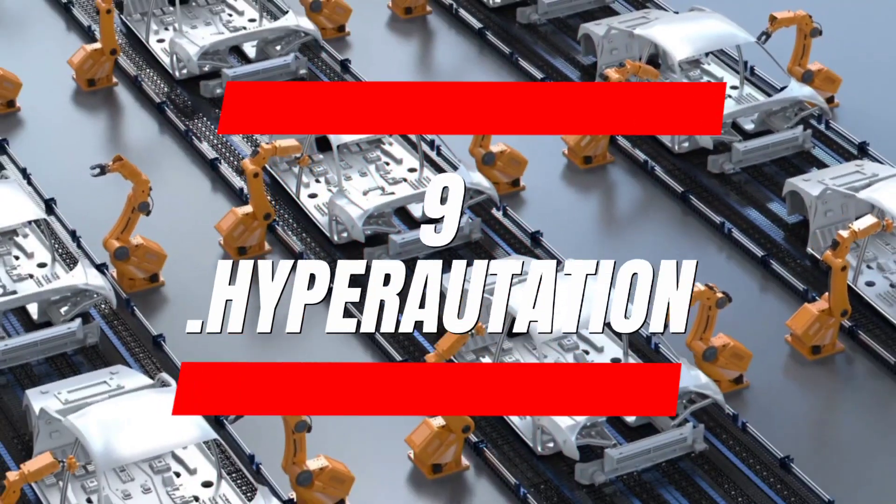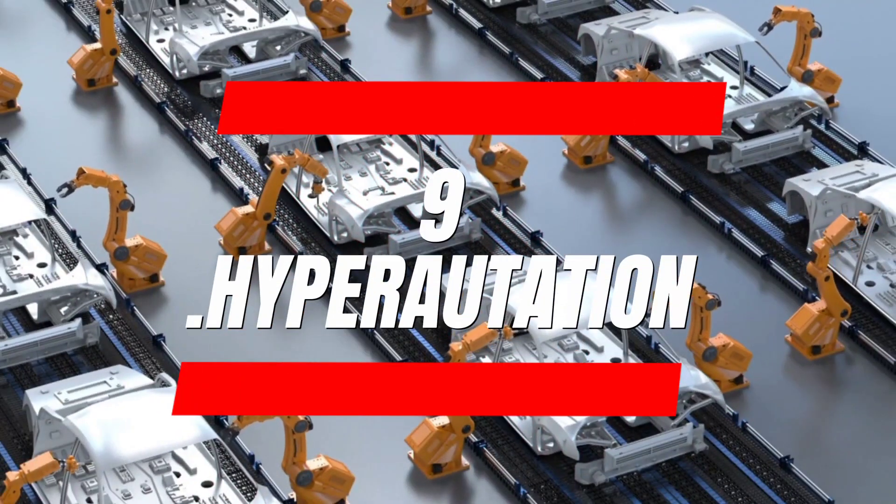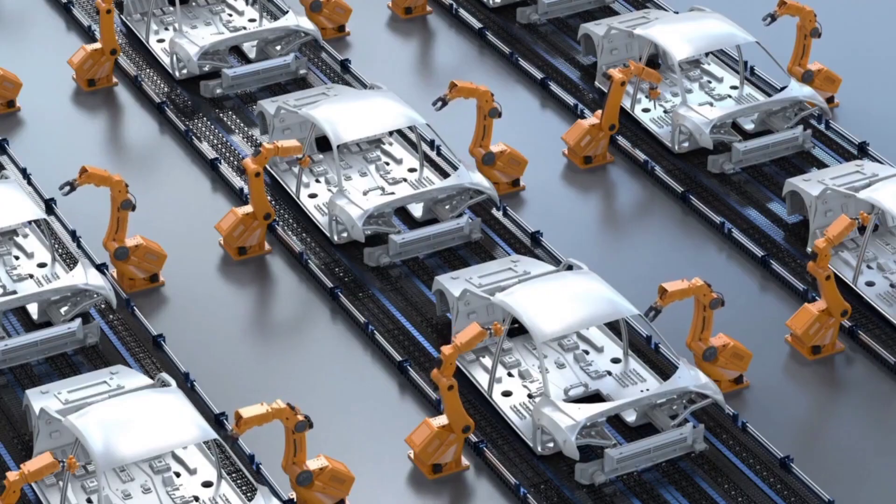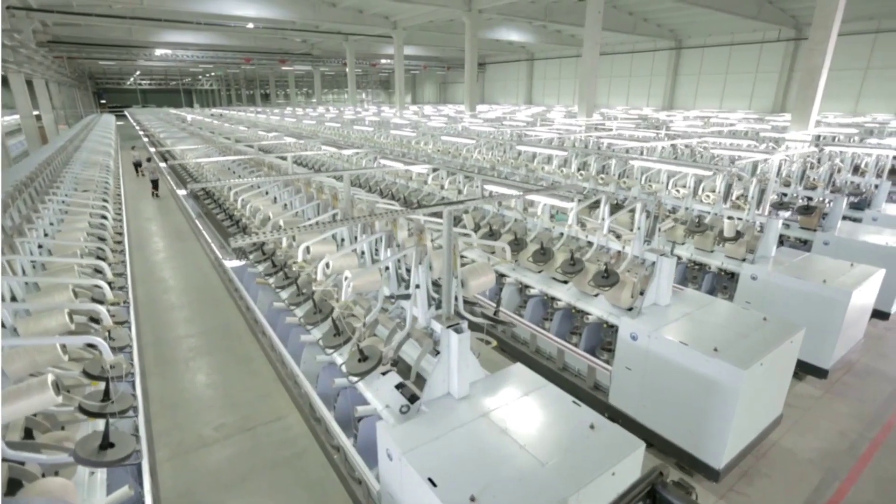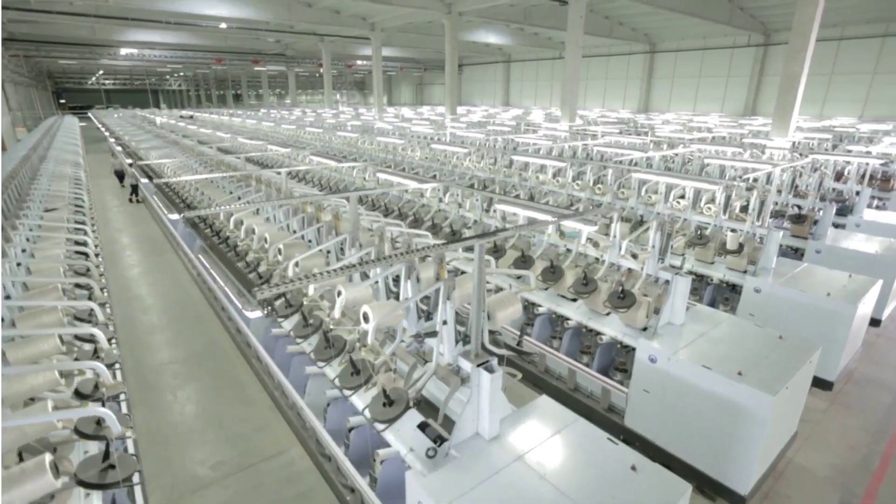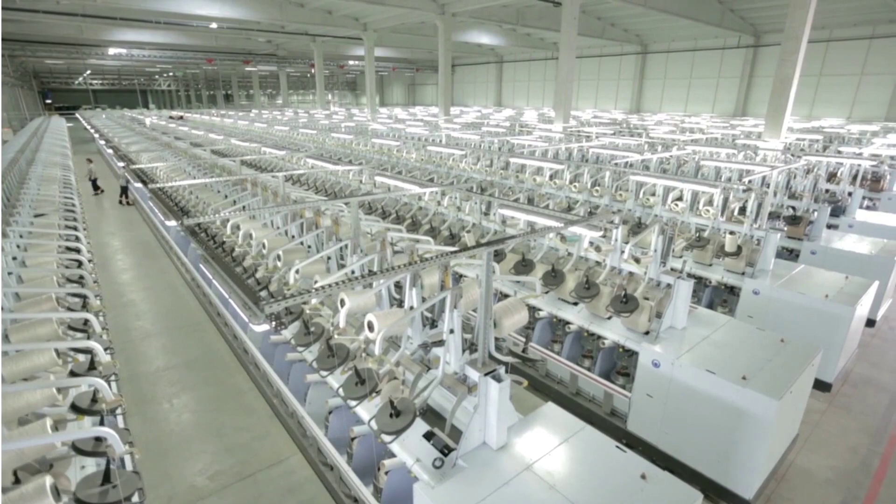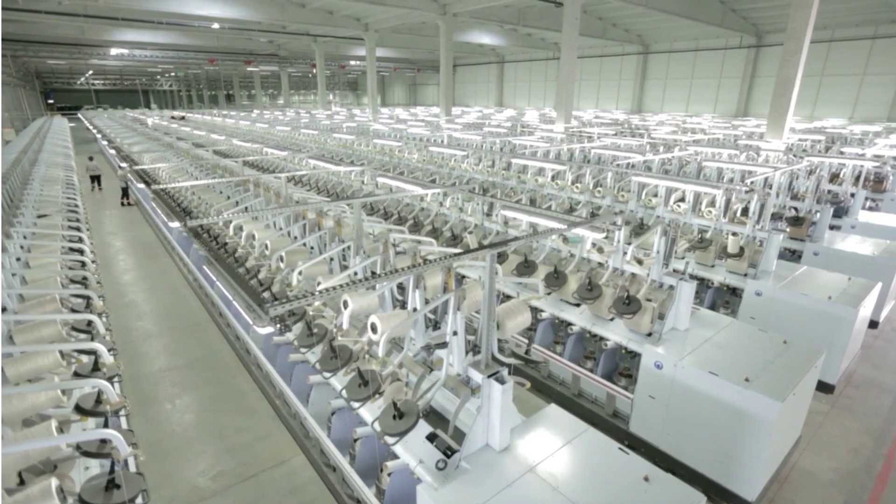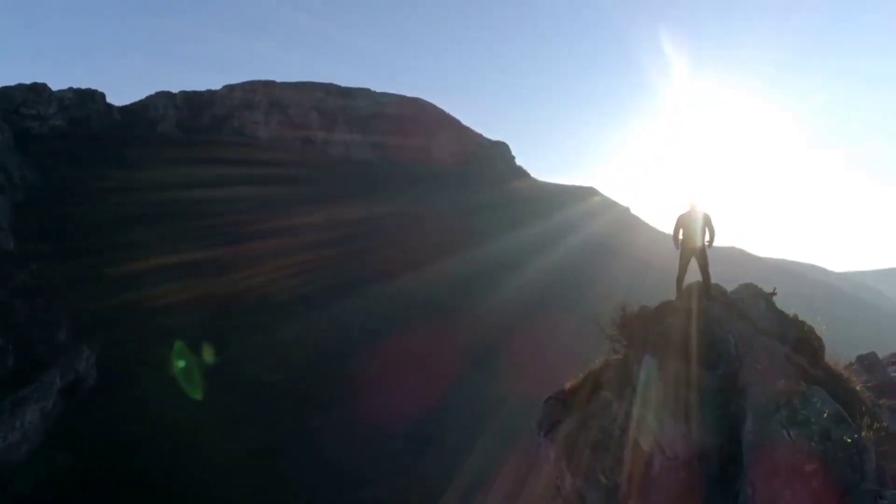Number 9. Hyper-Automation. This cutting-edge approach takes automation to the next level, allowing companies to continuously enhance their processes with the latest and greatest automated technologies. And with industry experts like Gartner championing hyper-automation, it's clear that this trend is here to stay.